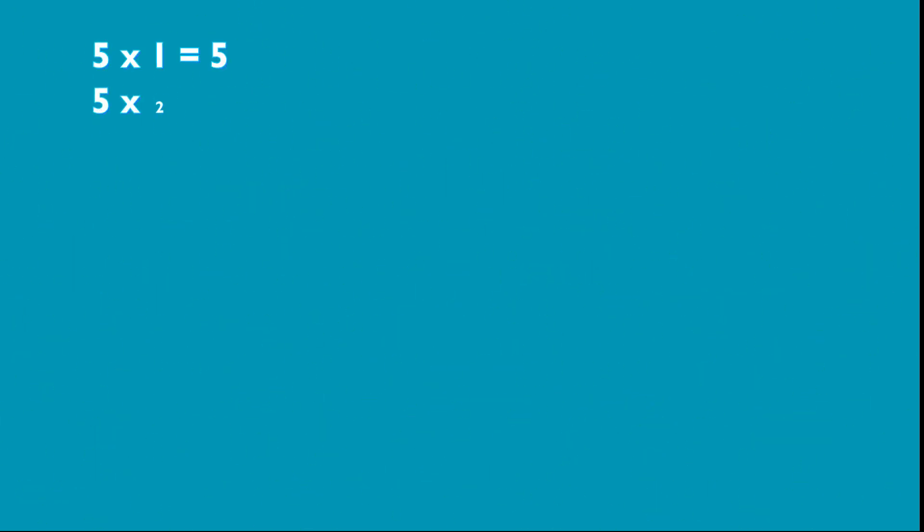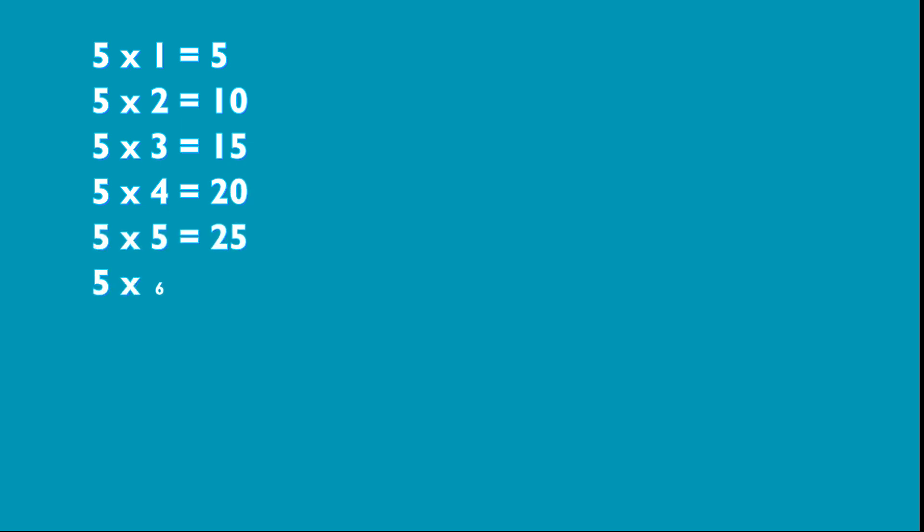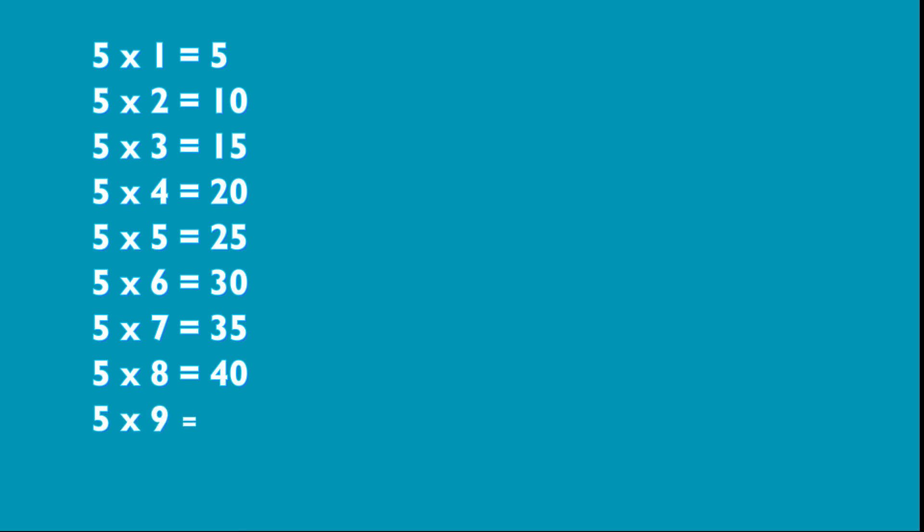5 1s are 5, 5 2s are 10, 5 3s are 15, 5 4s are 20, 5 5s are 25, 5 6s are 30, 5 7s are 35, 5 8s are 40, 5 9s are 45, 5 10s are 50.